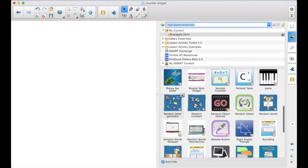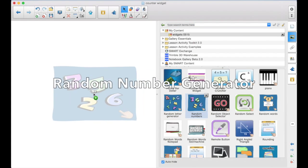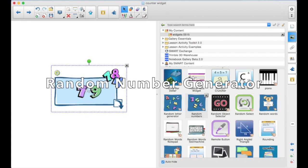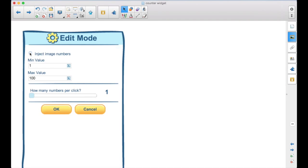There's also the Random Number Generator. Looks very similar. Inject the Image Number, so that would be the one that shows up, the actual image. You can put in a minimum value here, a maximum value for the numbers, how many numbers would come out per click. So very similar.